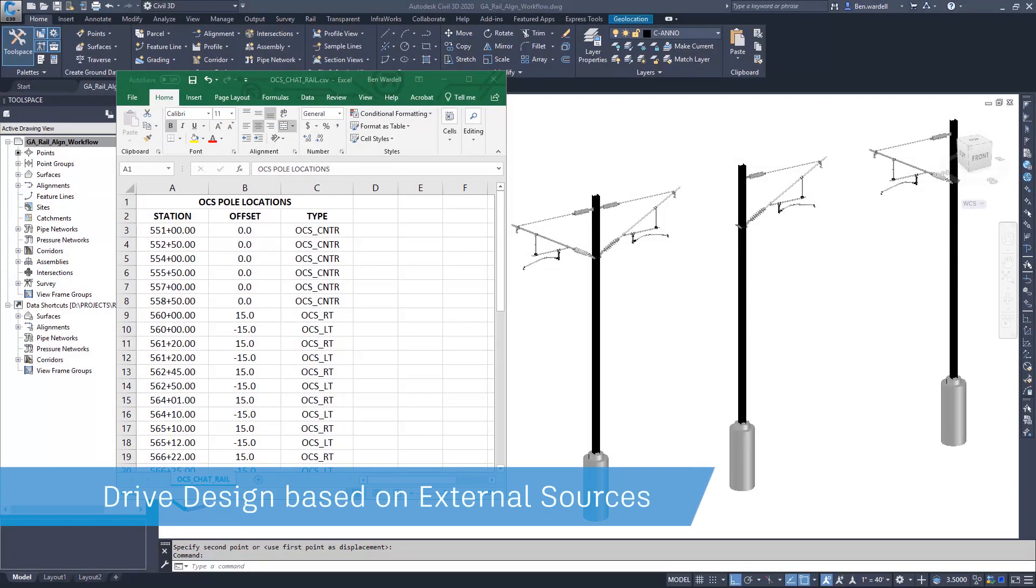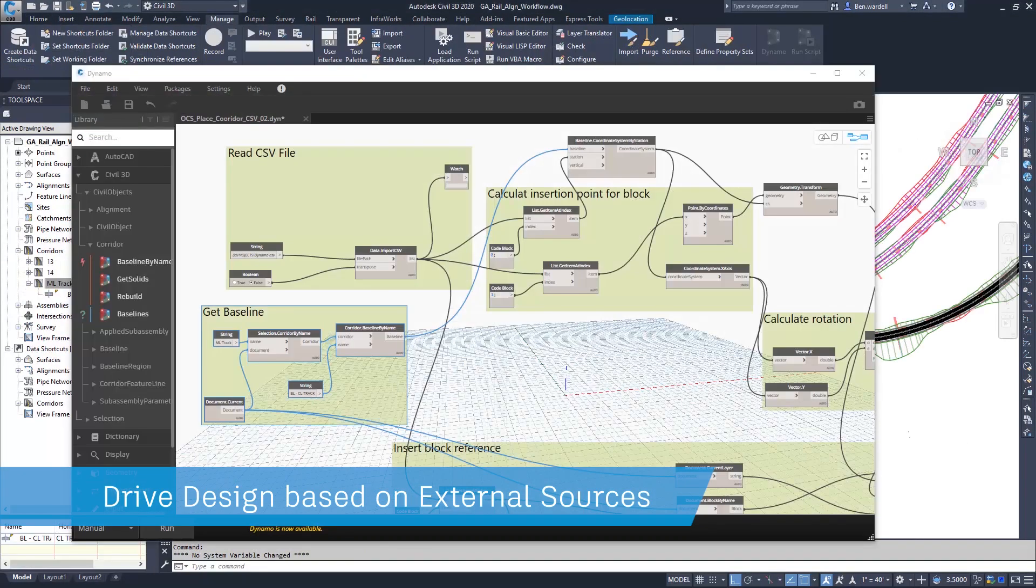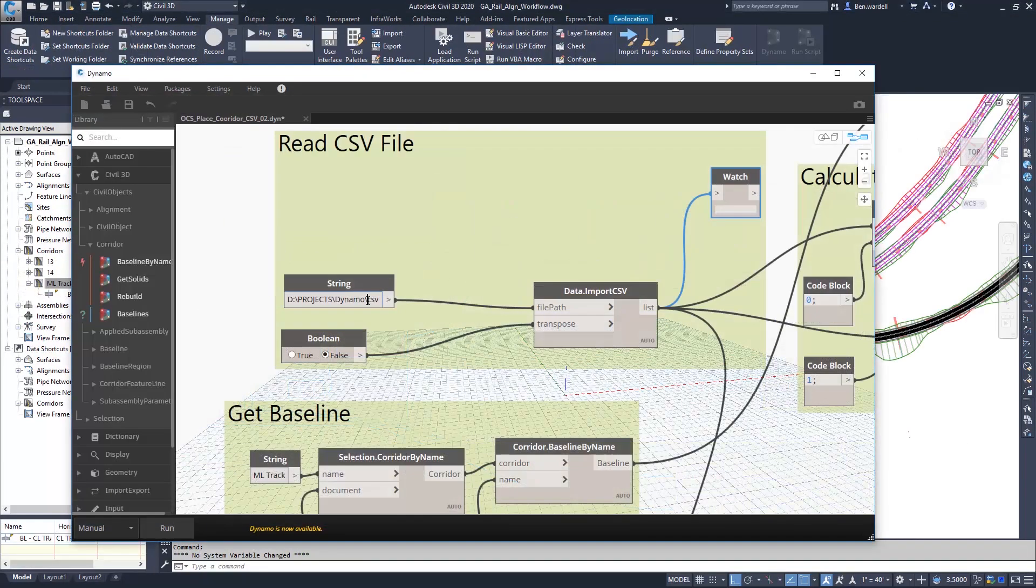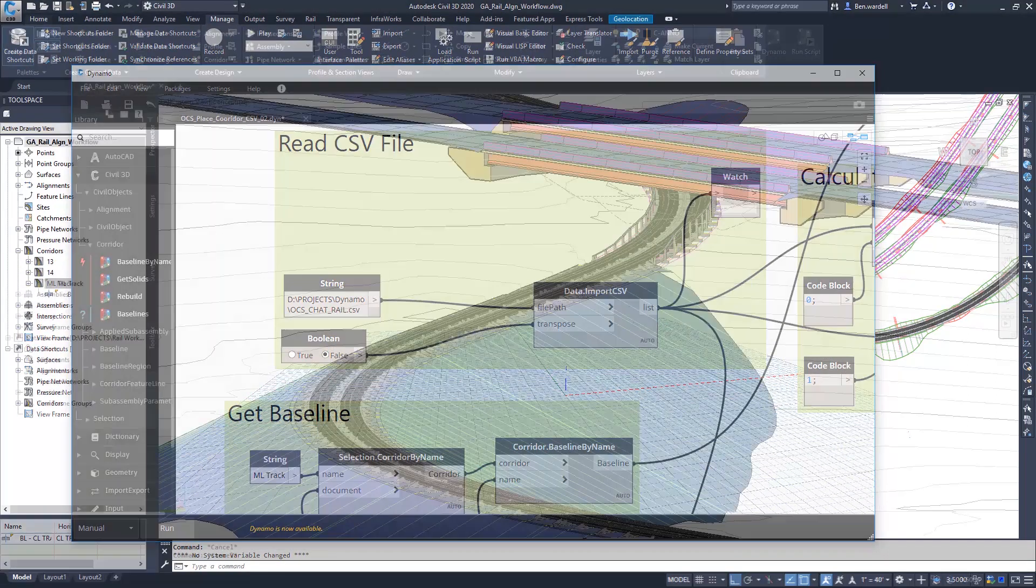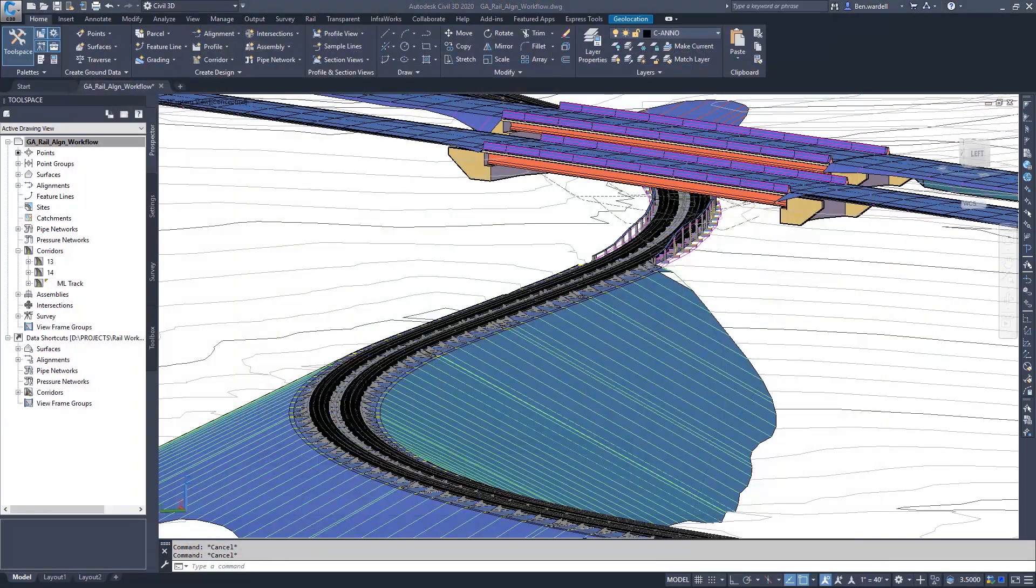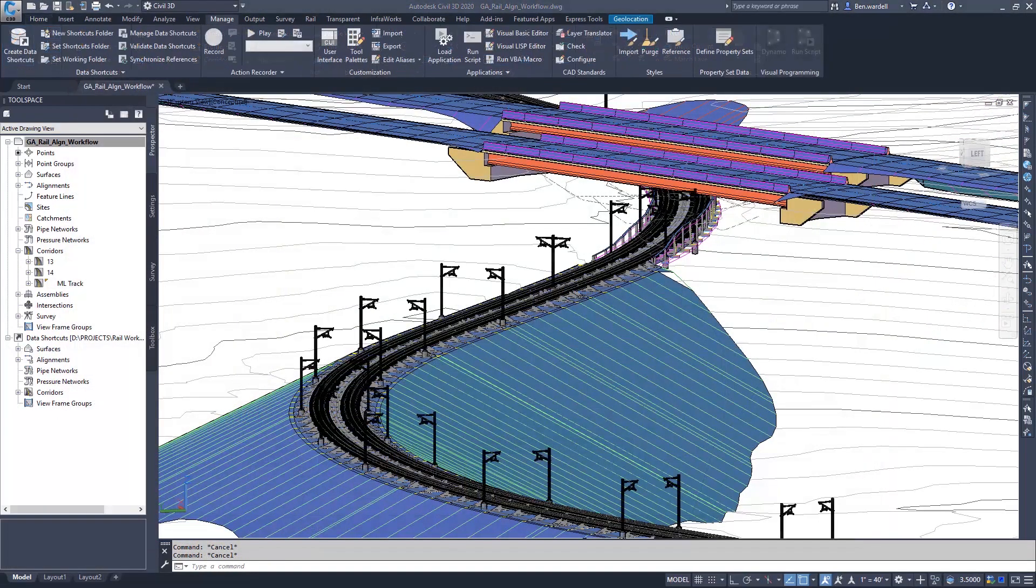Data can be read from spreadsheets or CSV files, and the objects in the CAD file can be updated automatically with any spreadsheet revisions.